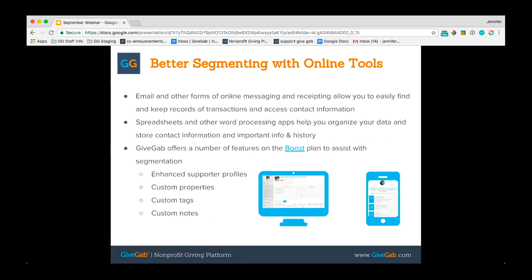There are better ways to segment using different online tools. Email and online messaging: aside from sending out newsletters and direct mail, you should also be doing email blasts. As you capture emails from events and campaigns you can add them to groups and send different information to each. There are also spreadsheets and word processing apps that can help organize your data and store contact information. Here at GiveGab, on our Boost plan, we offer a number of features to assist with segmentation — and we'll go over some of those shortly.